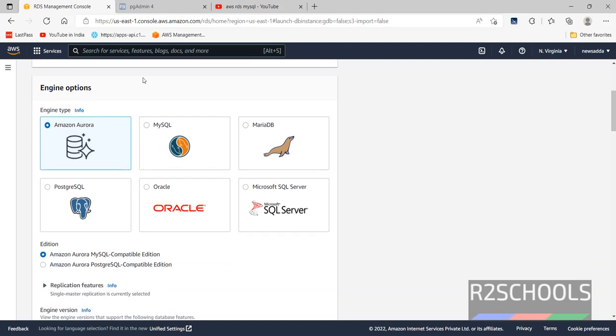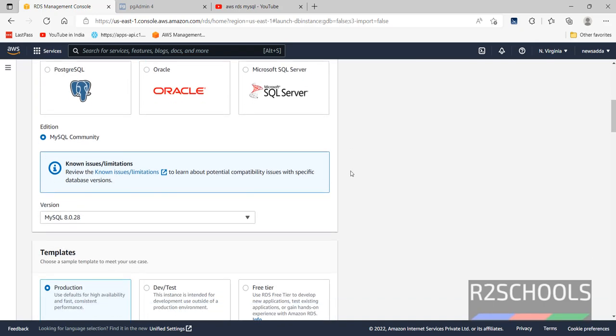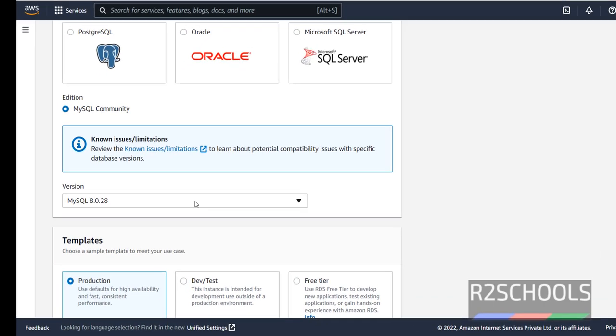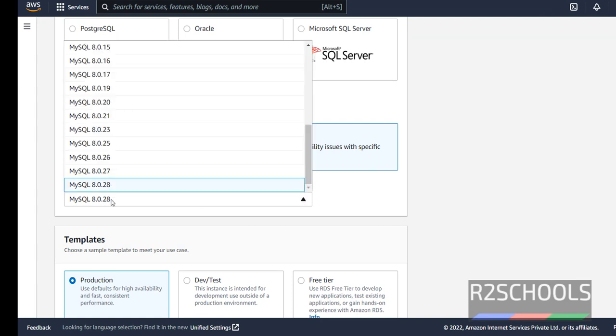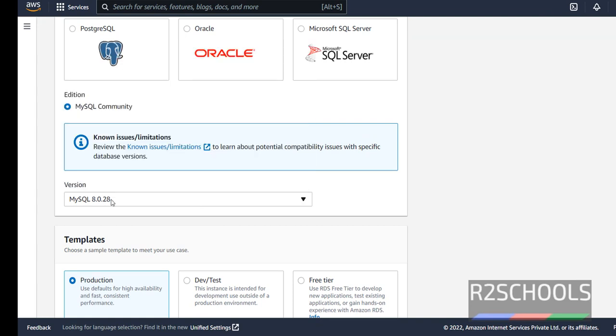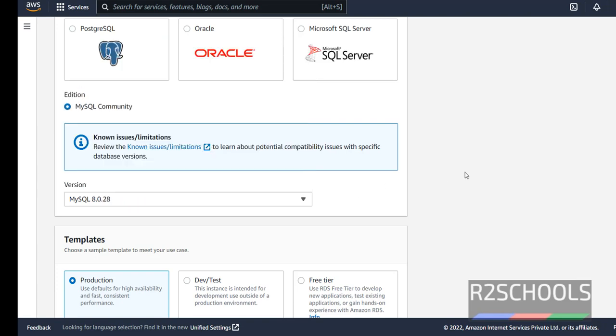Here engine options are these many, that is Amazon Aurora, MySQL, MariaDB, PostgreSQL, Oracle and MS SQL Server. Select this MySQL. And the edition is MySQL Community. See the latest version is MySQL 8.0.28.